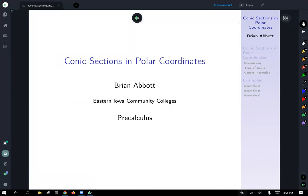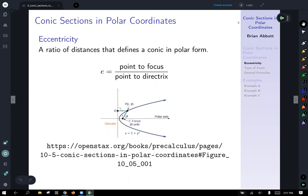Here's a lecture on conic sections in polar coordinates for our final topic in this precalculus class. So what are conic sections in polar coordinates? We're going to use polar coordinates, but before we get into that, let's talk about a quantity called eccentricity.